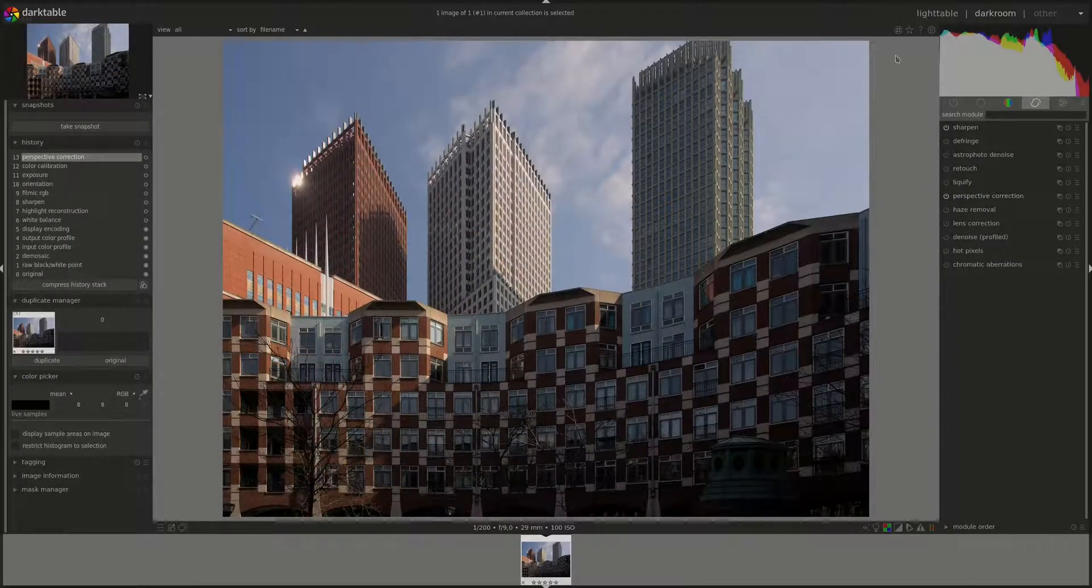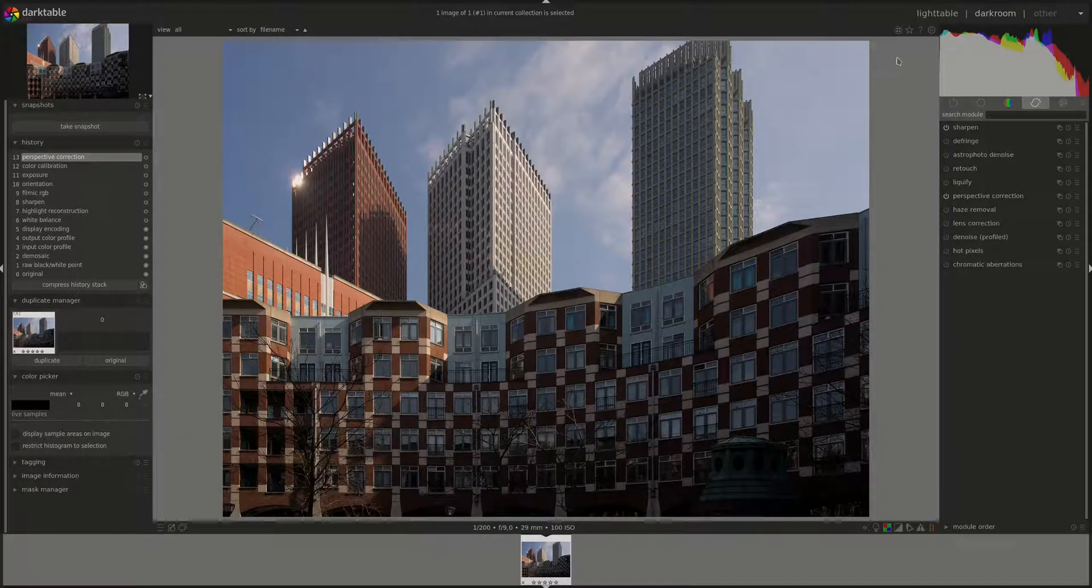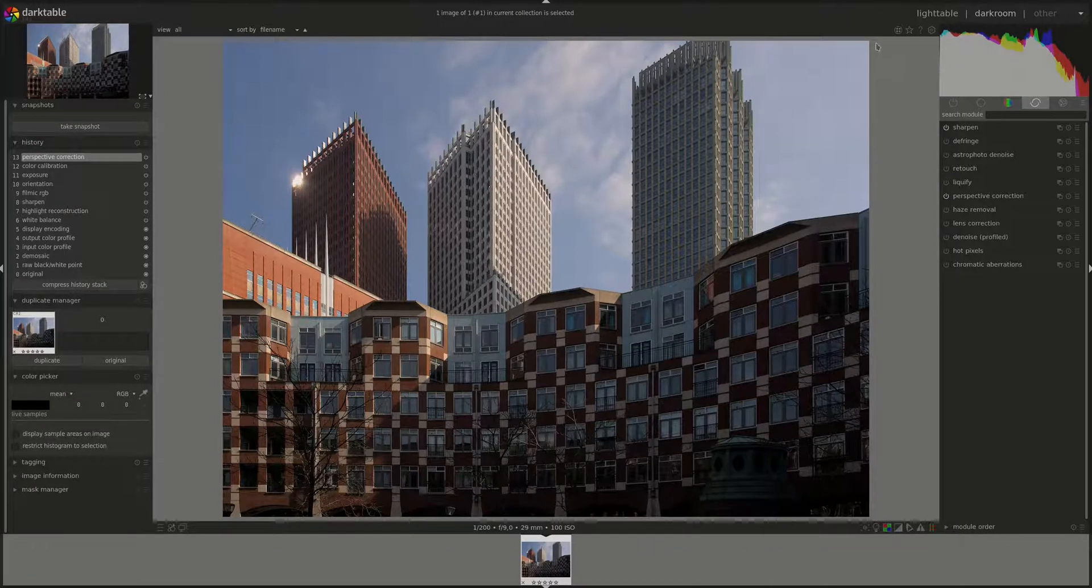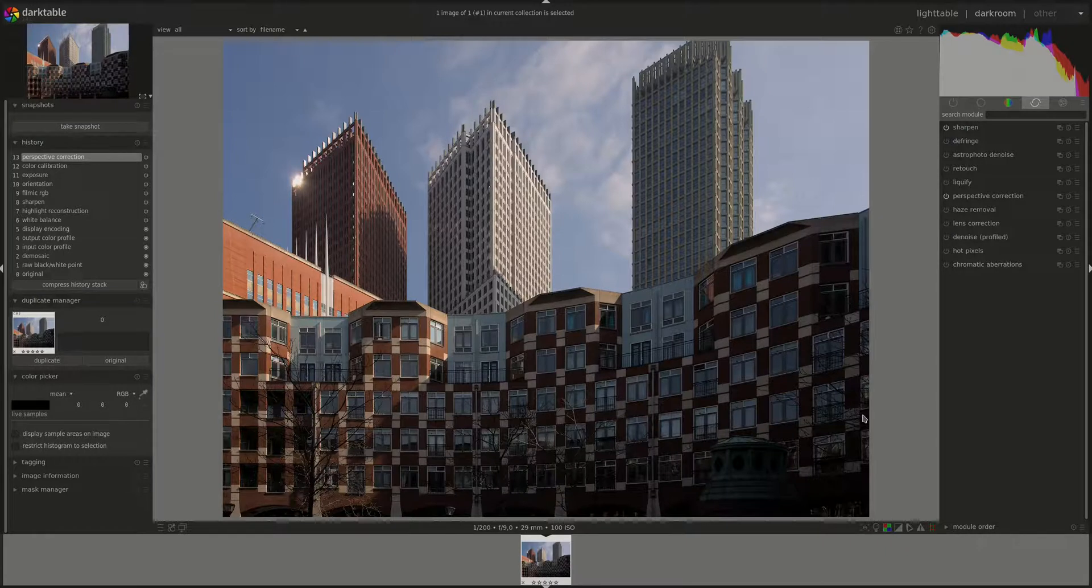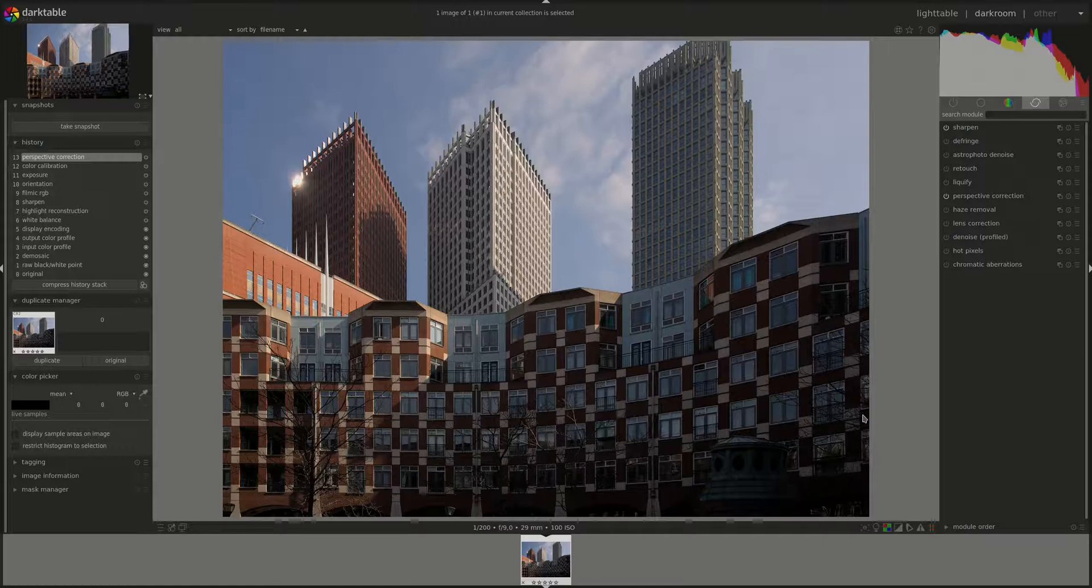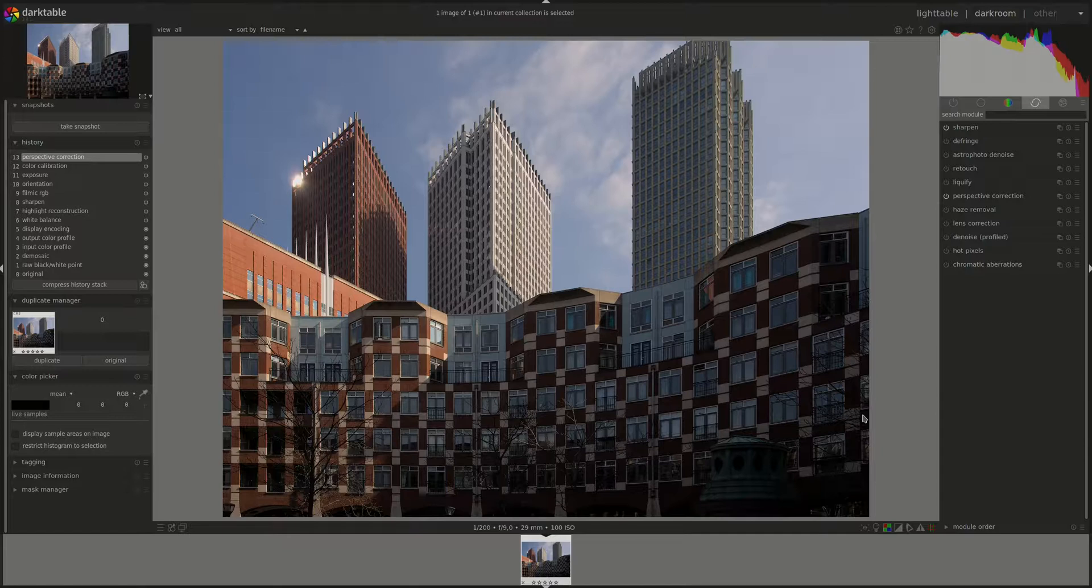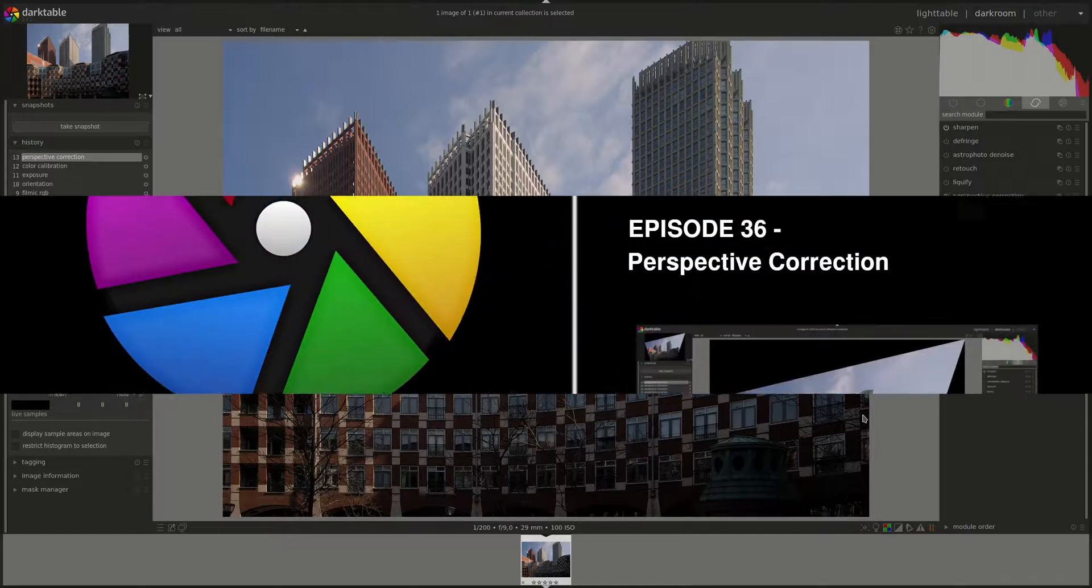And here you have the final result, automatically corrected for vertical and horizontal lines and automatically cropped to the largest area. That's about it for perspective correction. I hope that you found this video interesting. If you have any questions, corrections, or suggestions, please leave them in the comments below and I'll see you next time. Bye bye.